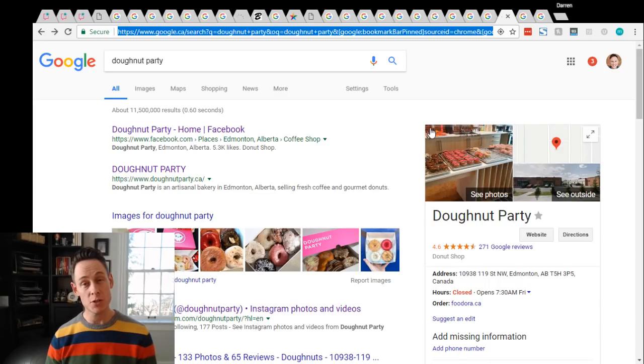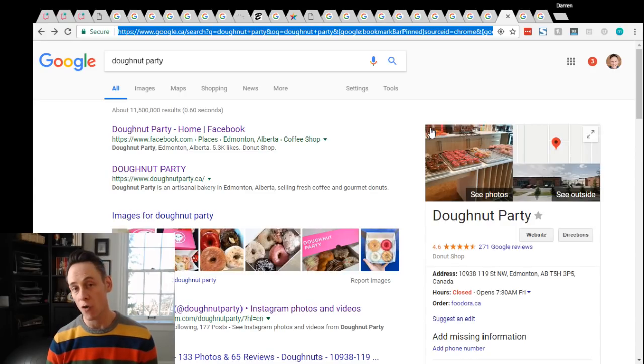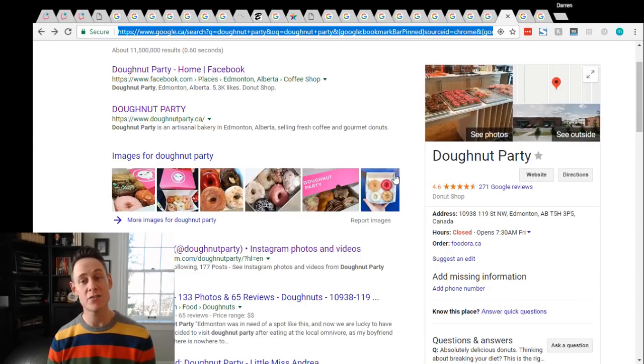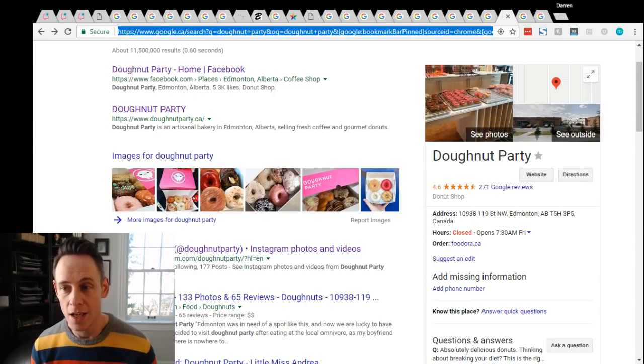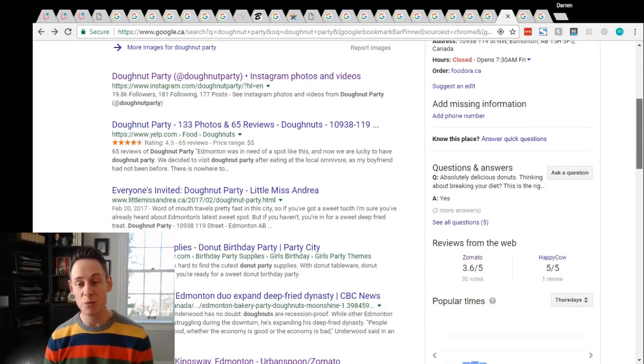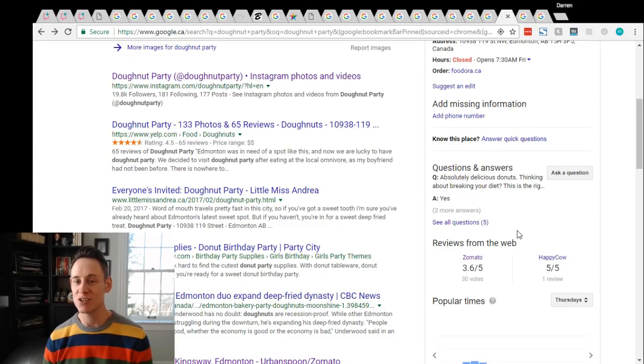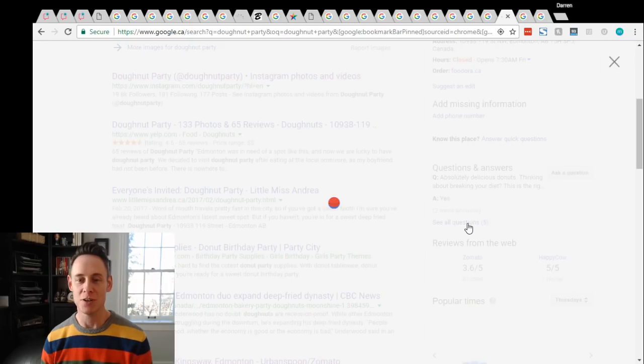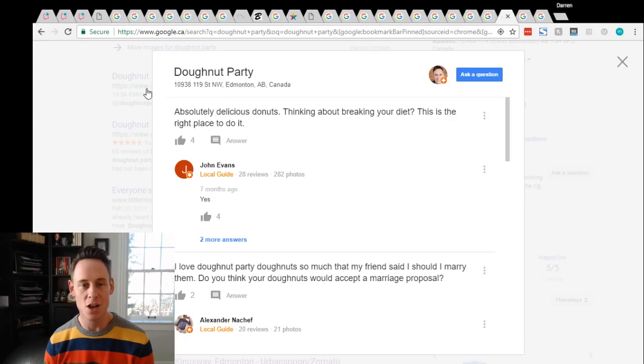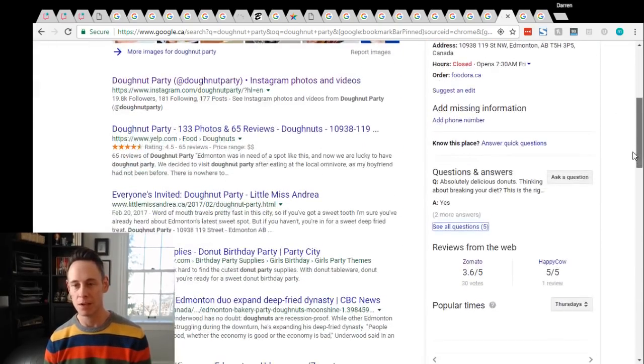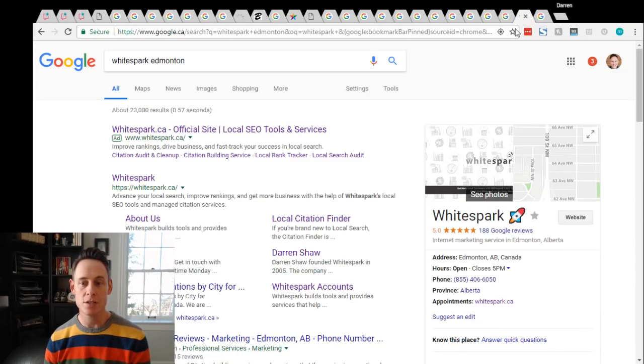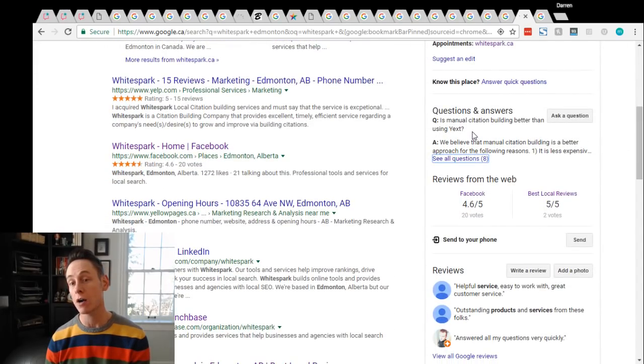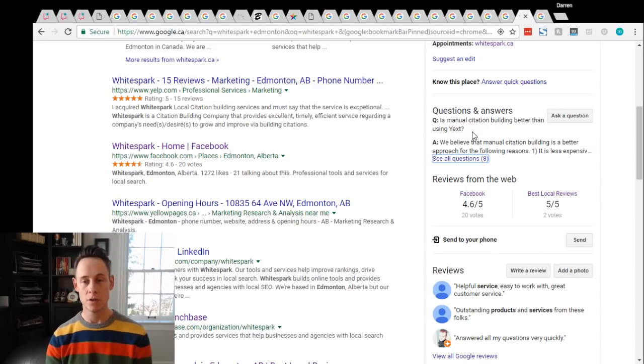And if you're talking about seeding questions, this one is walking a gray line. But you could seed questions with ones that are really good. I love this example. This is Donut Party, which is an awesome donut shop in Edmonton. And their main Q&A question, which has the most upvotes and shows on the knowledge panel is: absolutely delicious donuts, thinking about breaking your diet, this is the right place. And the answer to that question is yes. So that's wonderful. This is the first question. It's got all the upvotes. What better reputation feature could you ask for? So this is great. And then of course, seeding questions that are competitive comparisons, that's another type of question you could seed. And that would be helpful as well.